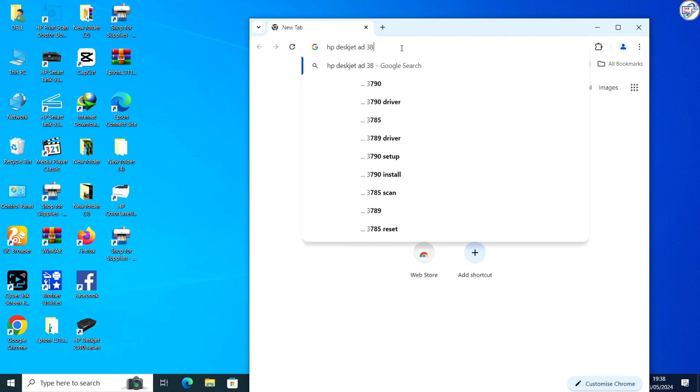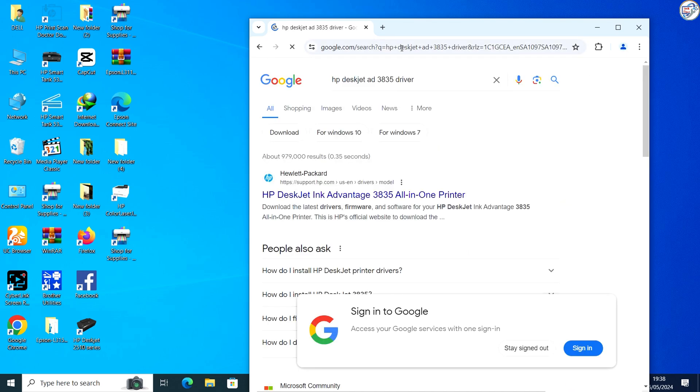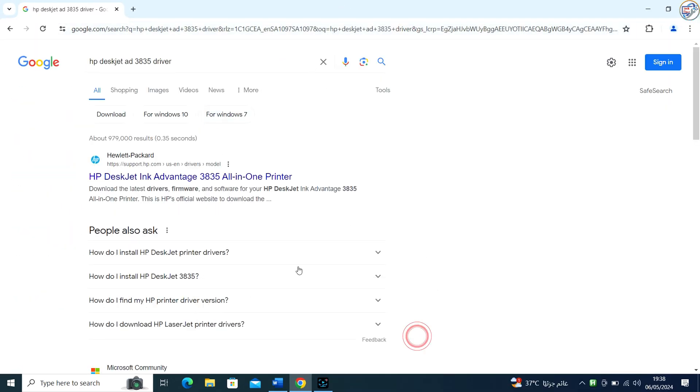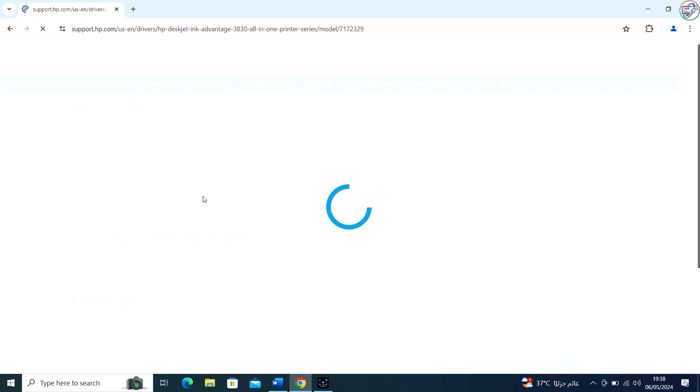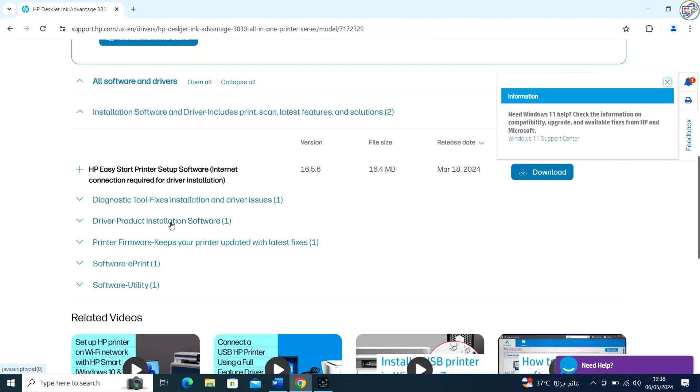Go to Google Chrome. Enter 'HP DeskJet 3835 printer driver' in the search box and click on the search icon. From the search results, click on the official HP website for that printer model.